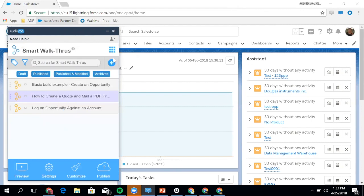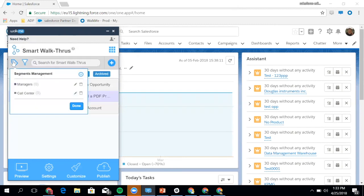What you can also do is segment these into different users. You might have different functionality exposed in Salesforce for your managers, like forecasting or approvals as an example, that you may not show your employees.